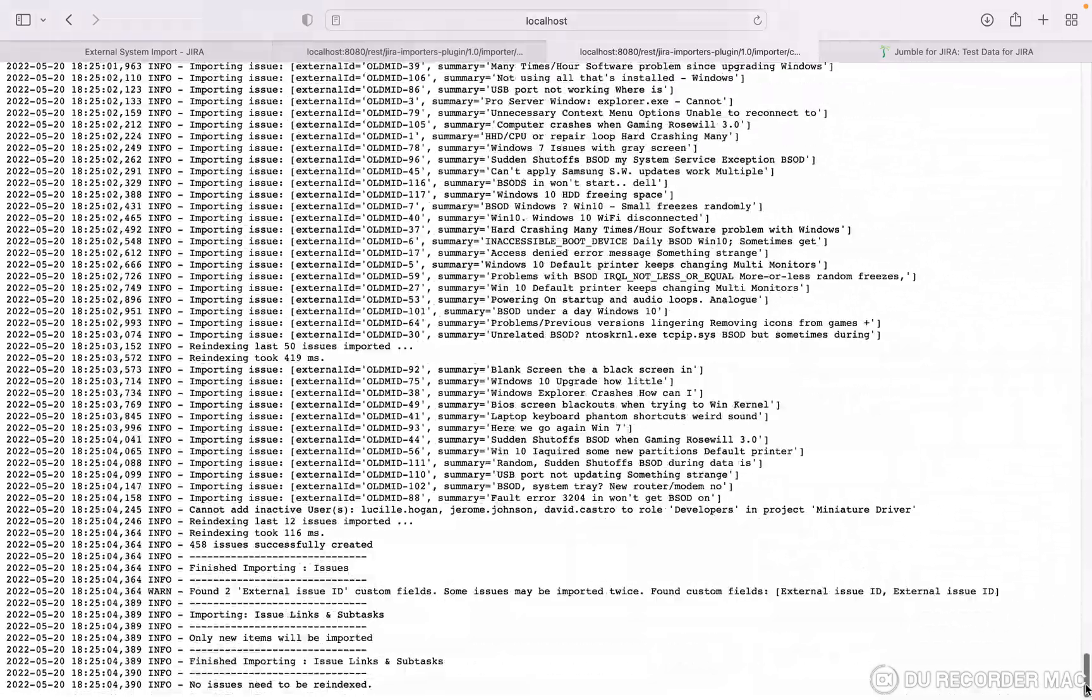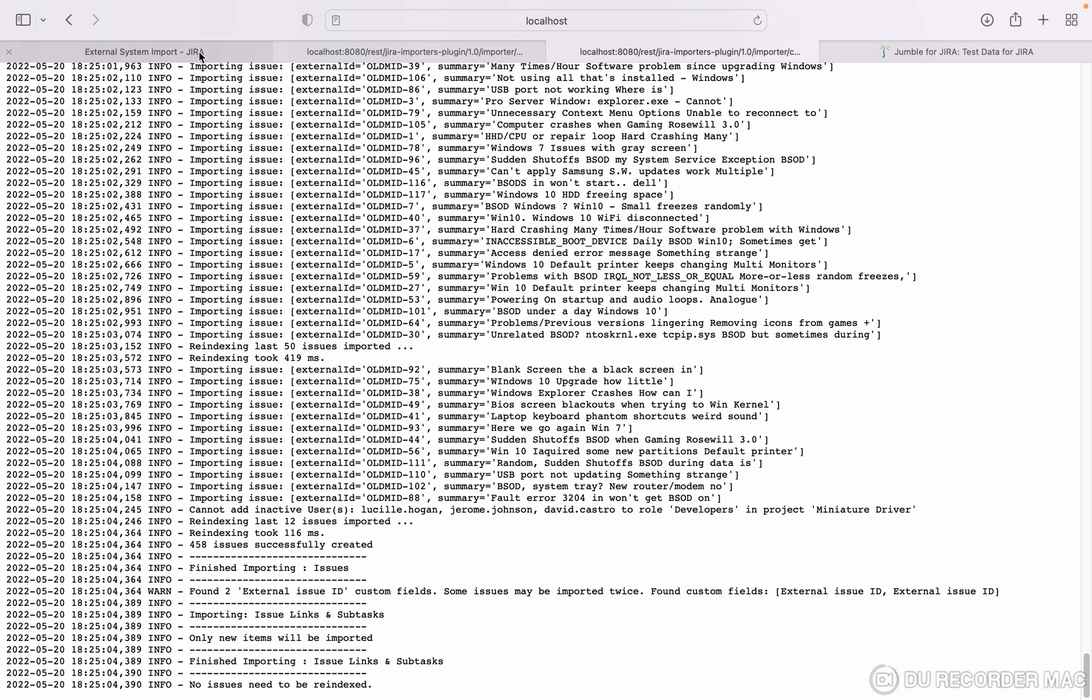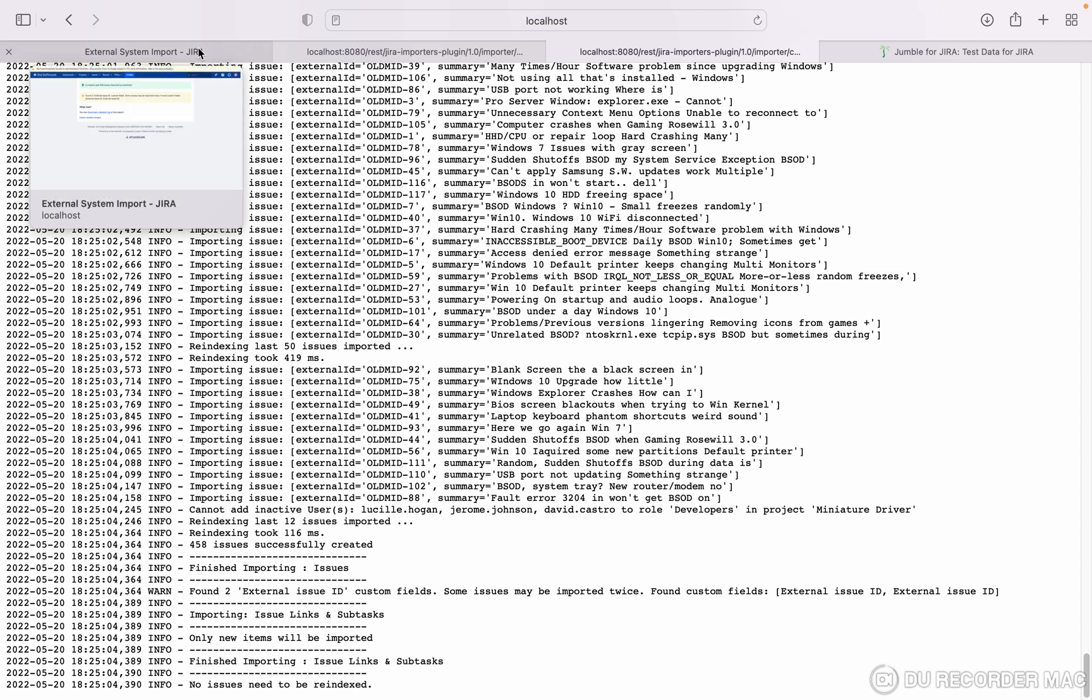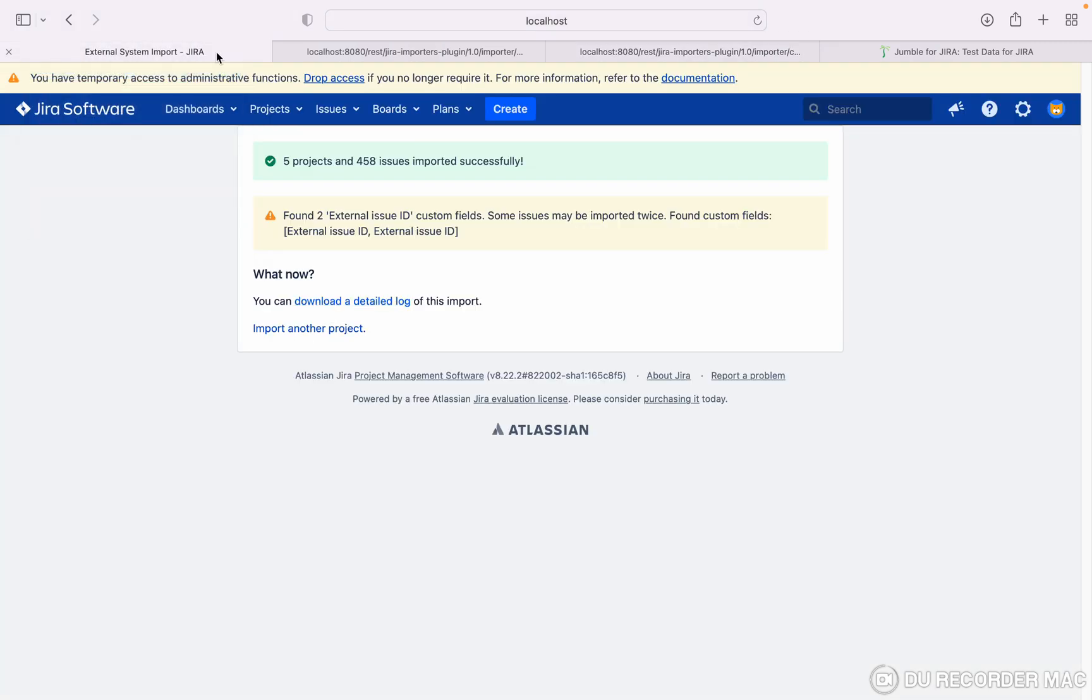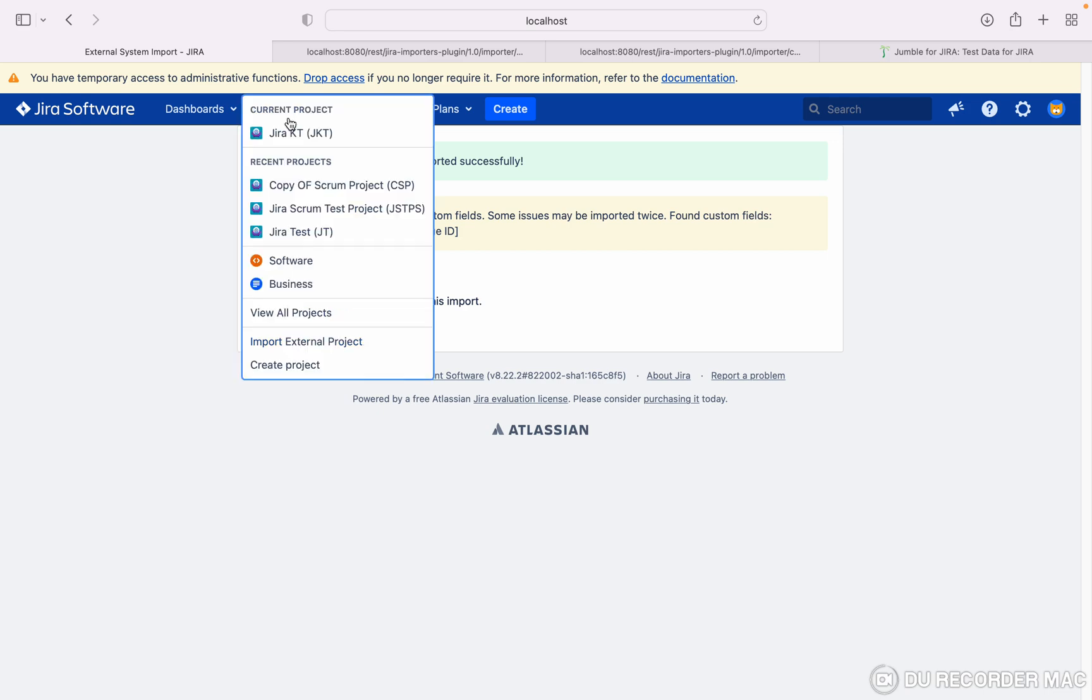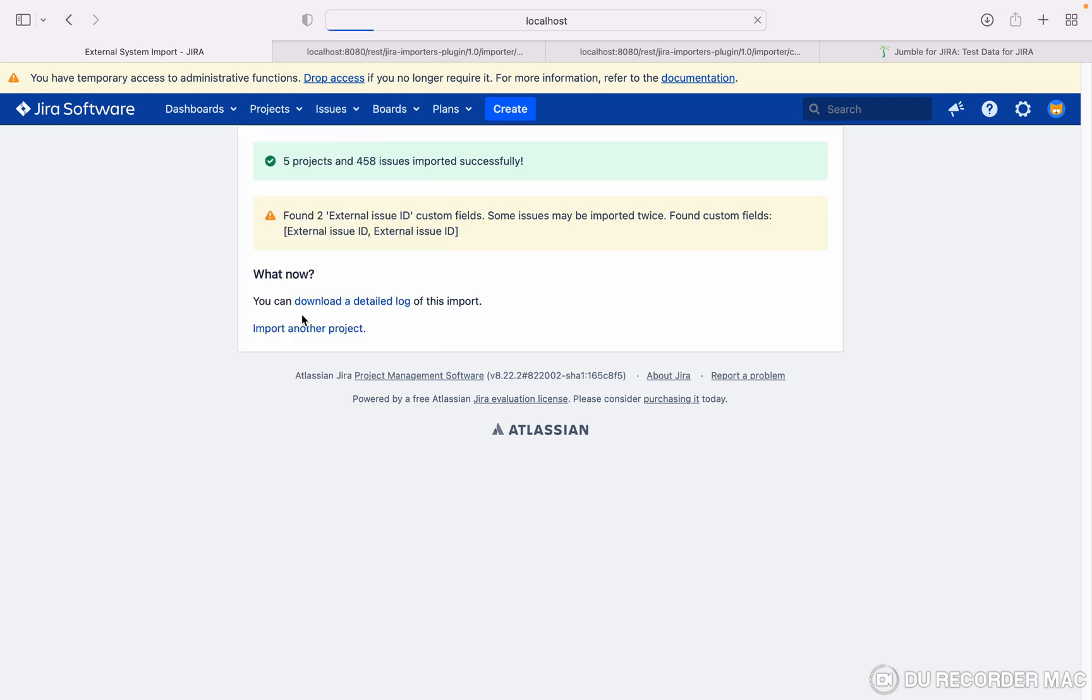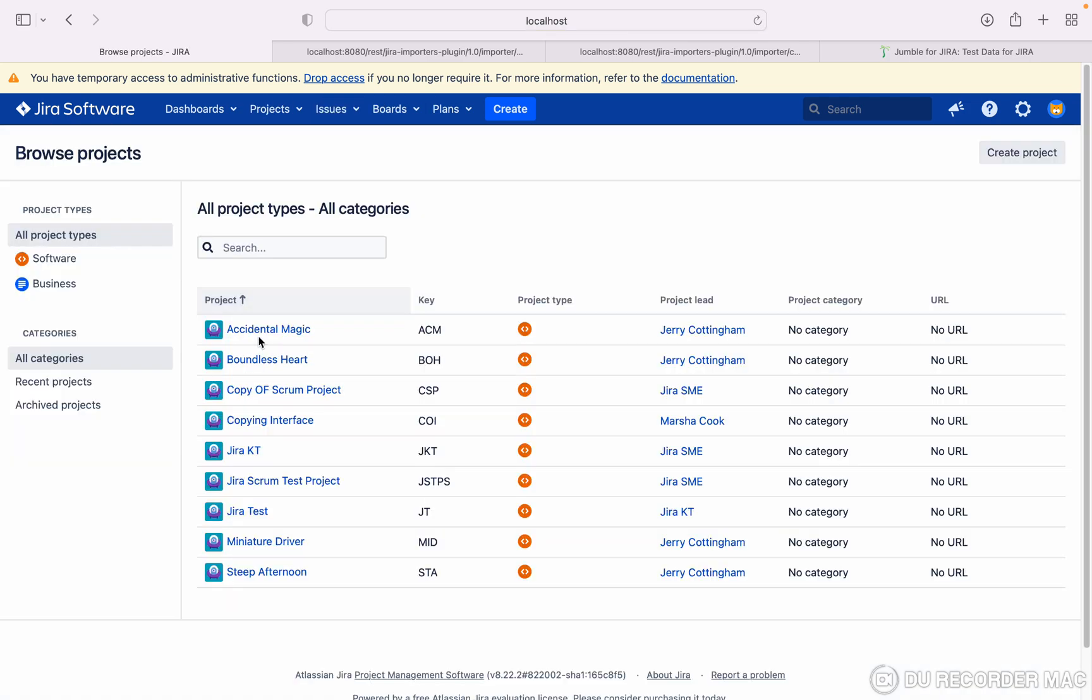Here at the bottom I can see all the details about the file. These are the projects that got created. How can you get to know? Please click on view all projects. You can see these projects were just now created with the help of the JSON file.